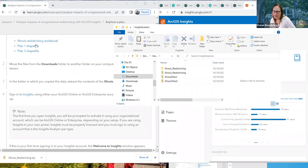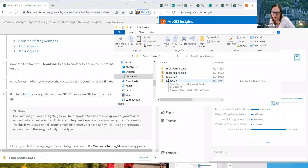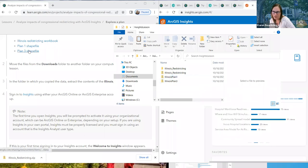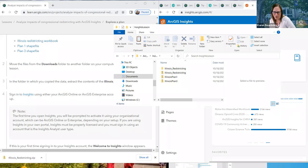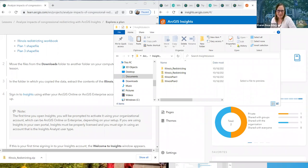Karen proceeded to demonstrate importing the Illinois redistricting workbook. She clicked Add, then 'Upload File,' browsed to the ArcGIS Insights lesson folder, and picked the Illinois Plan 1 shape file zip. After clicking Add, the data was added to the first page of the workbook and shows up in the left data pane. Expanding the pane, you can see all the different attributes of that data.